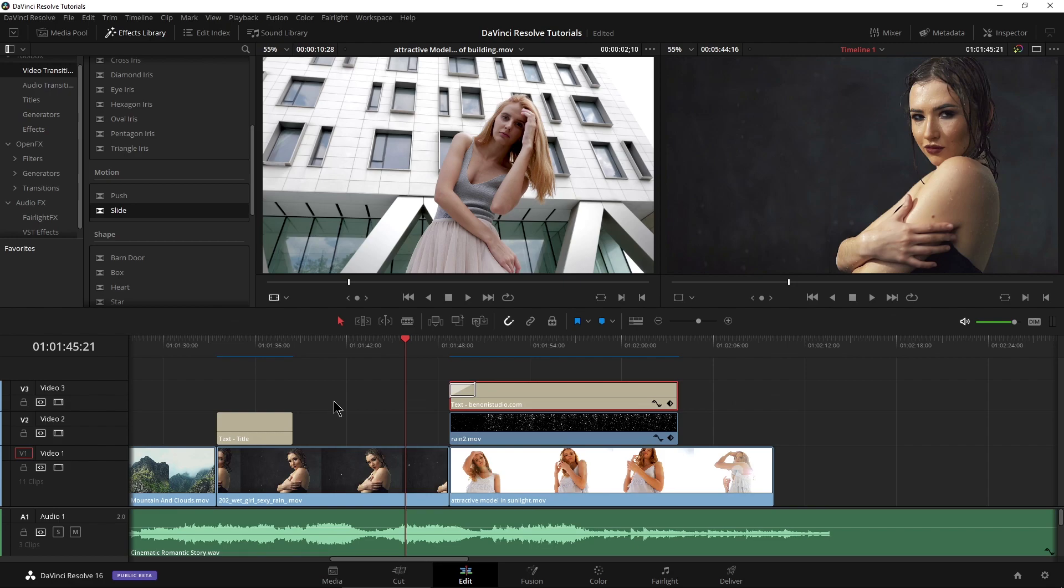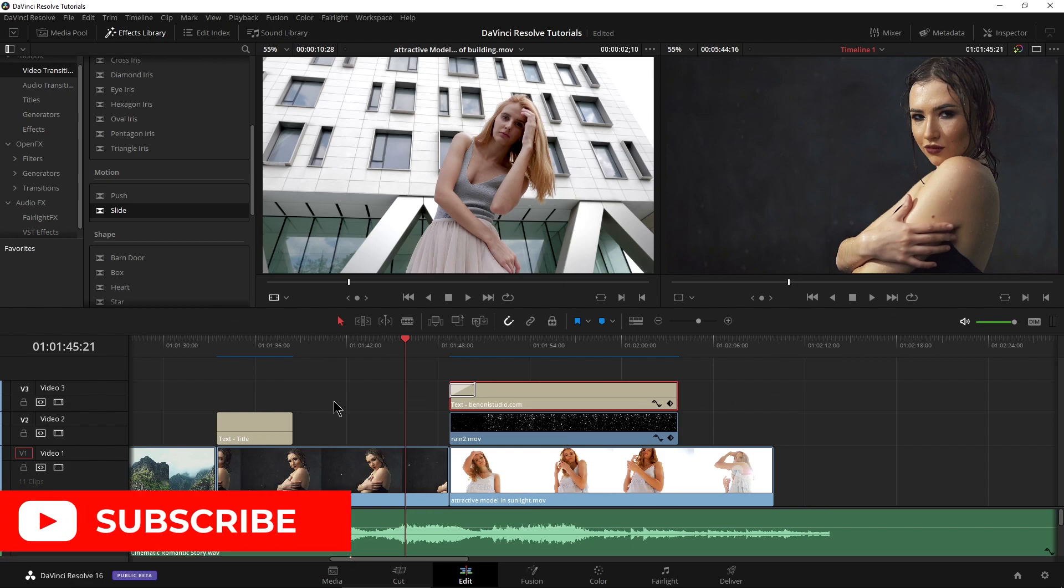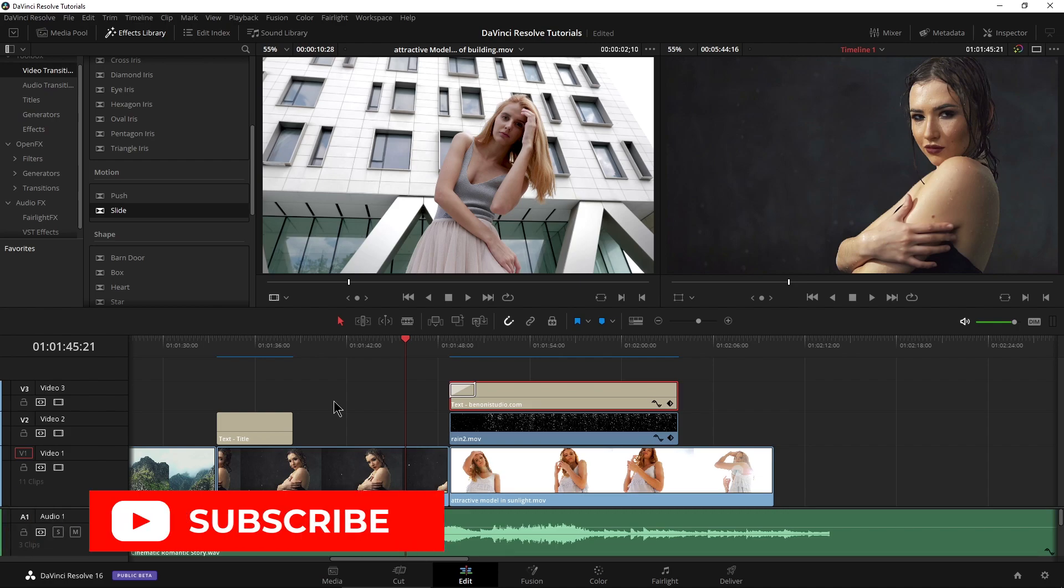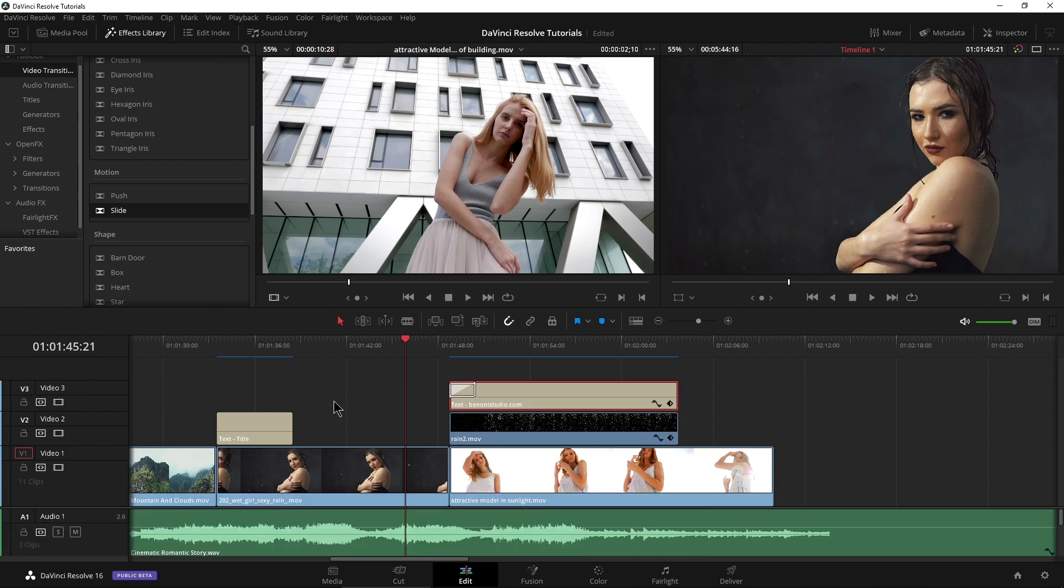So that is setting up some simple text here in DaVinci Resolve and adding some animation with keyframes or of course with our transitions.